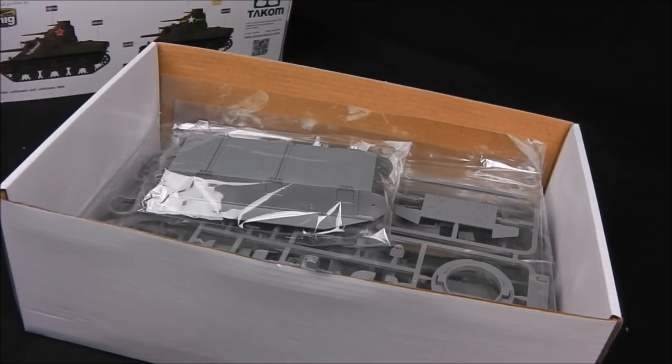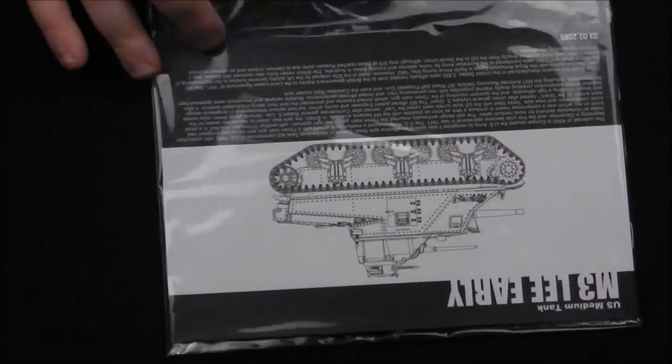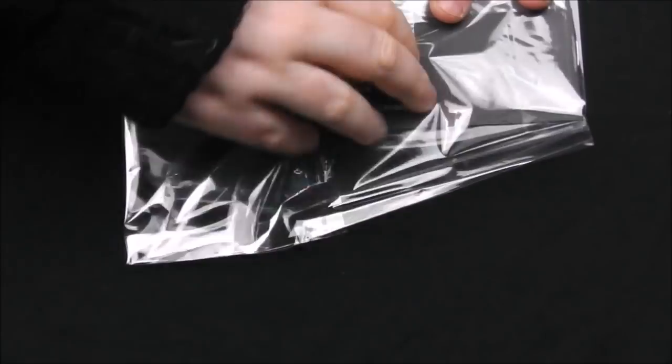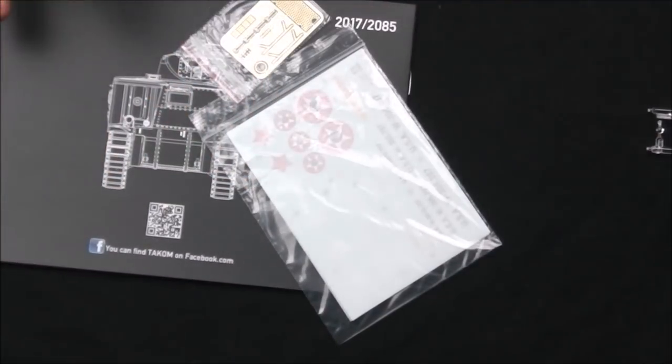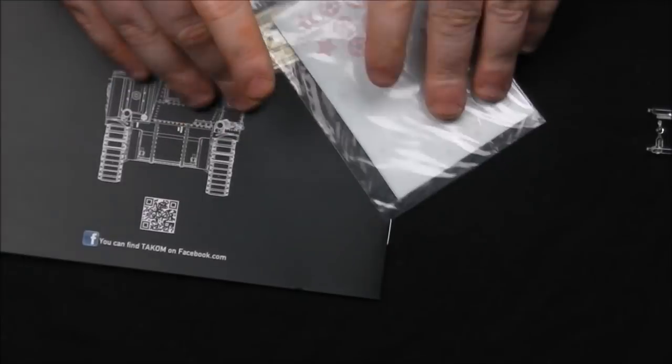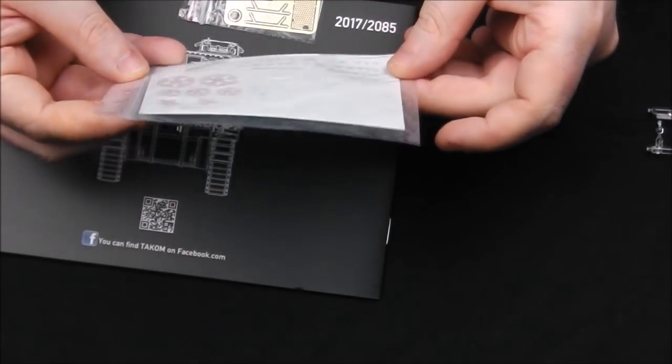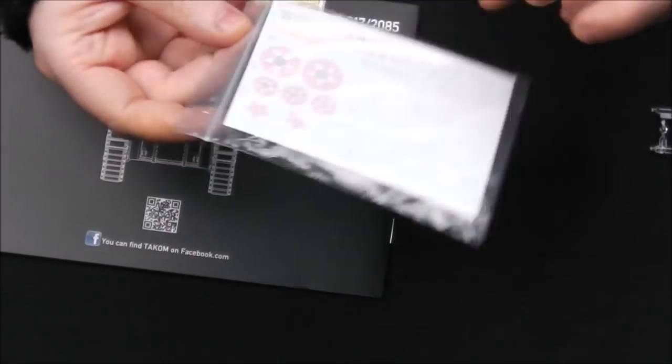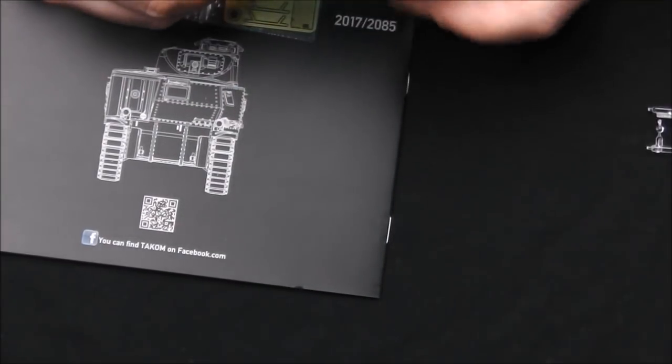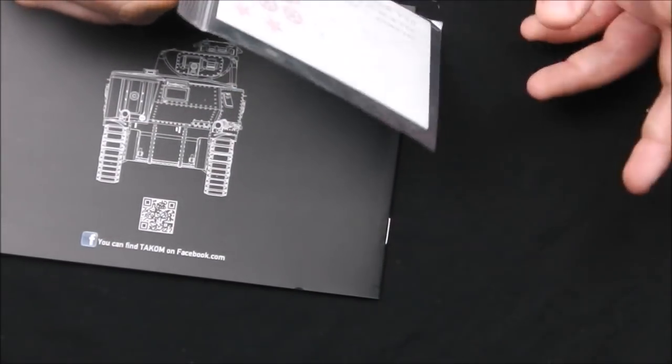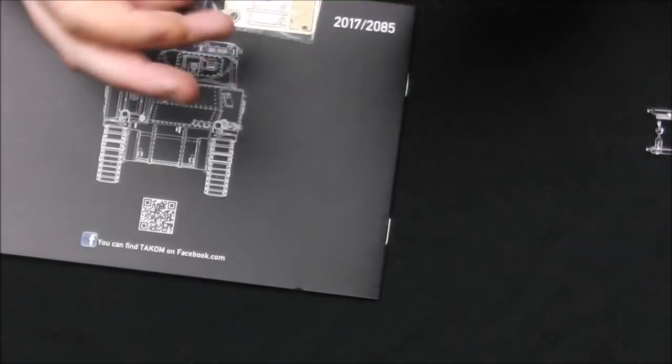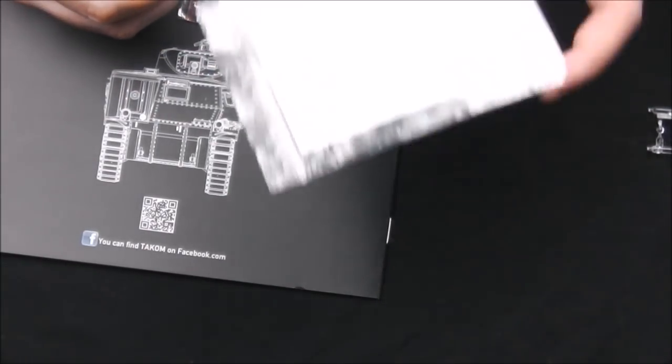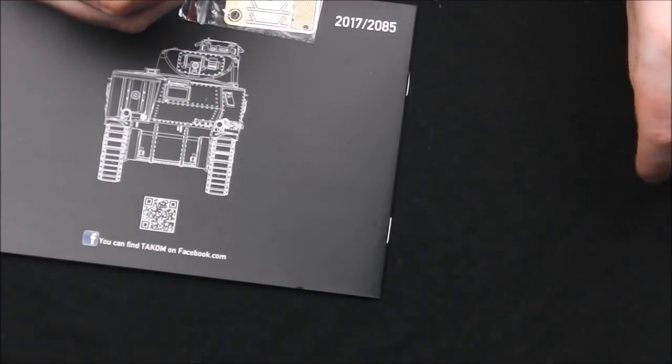So with that said, let's actually have a look at the instructions. Starting with the instructions, everything is pre-bagged including instructions which is a nice little touch. We get our waterslide decals which are included in a Ziploc bag, that's a nice touch especially if you're a modeler like me that has their workshop out in the shed. I really want to keep these away from the damp so having a resealable bag is very handy.